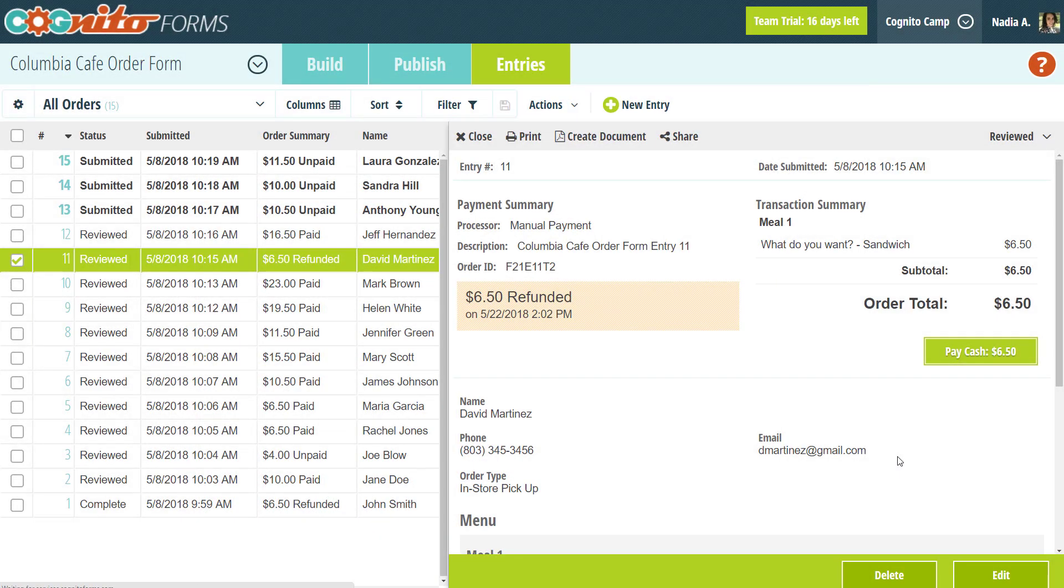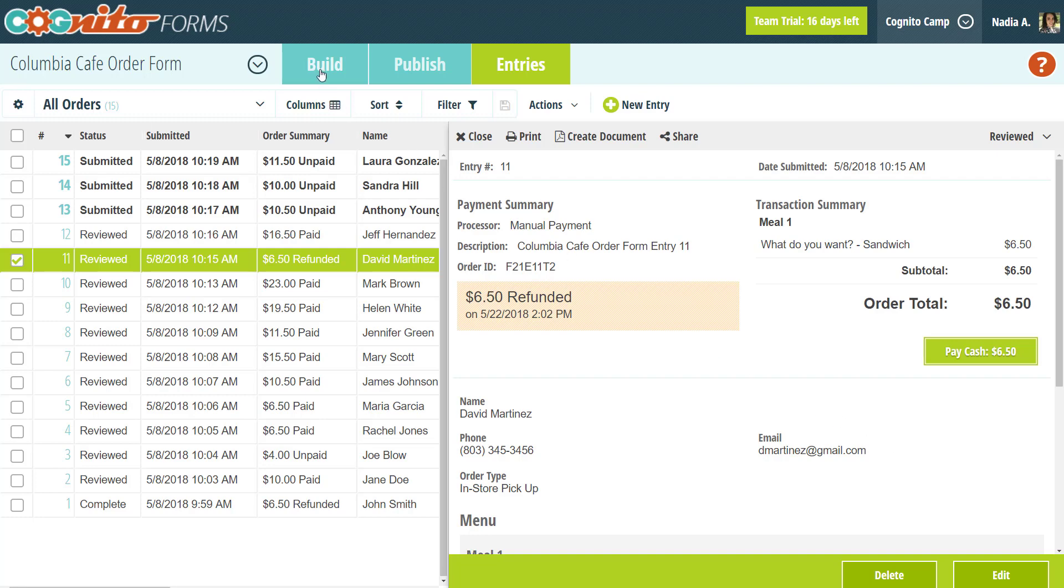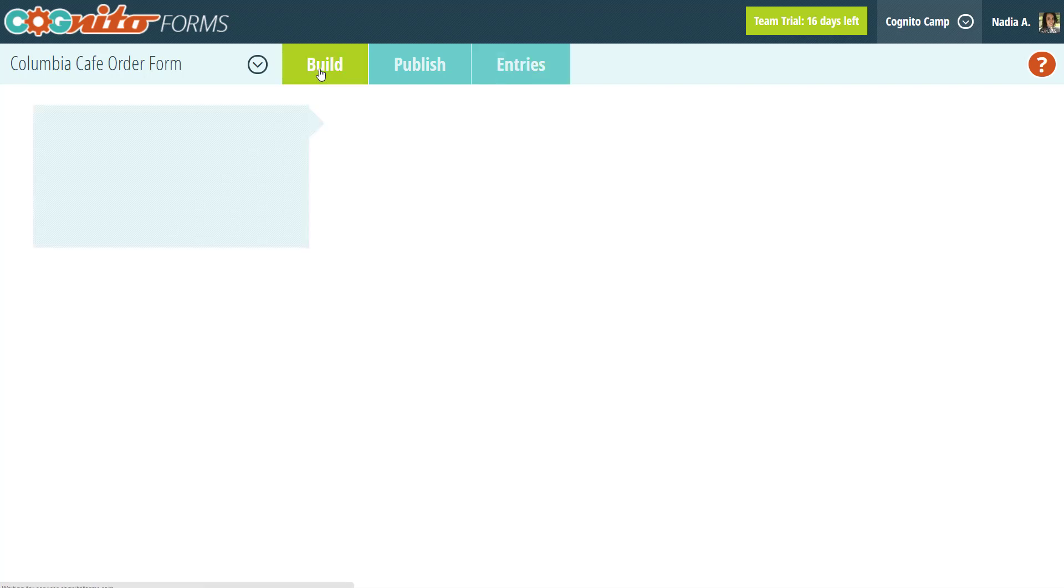Now, the share entry dialog is great if you're just sharing an entry with a specific person, but you may want to automatically share entry links with every person who fills out your form. To do this, just open up the form builder and go to the form submission settings.